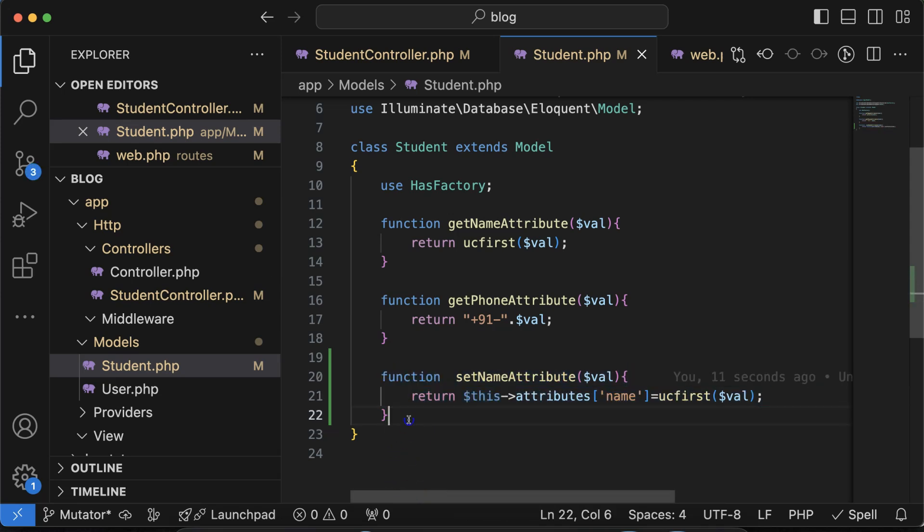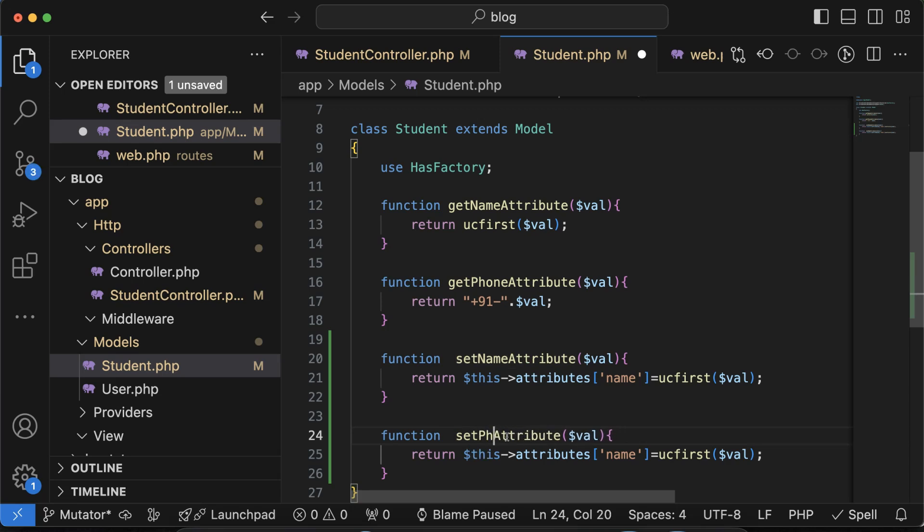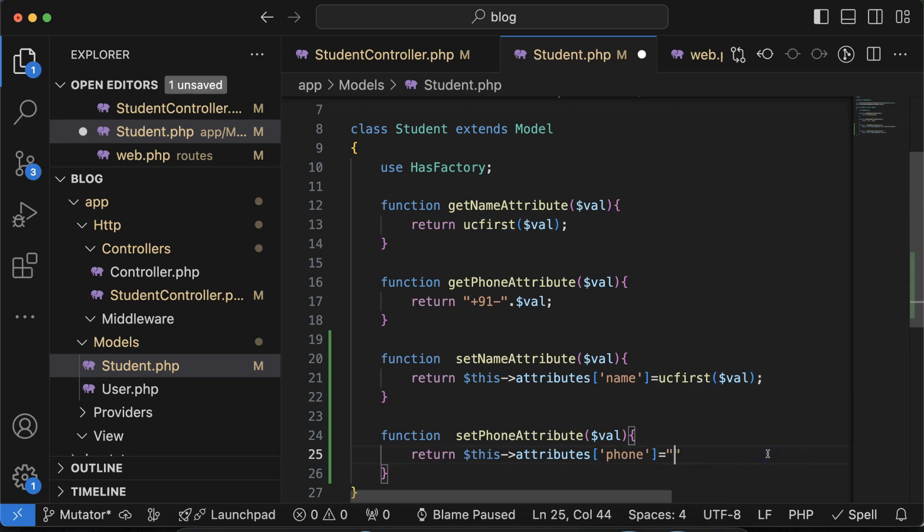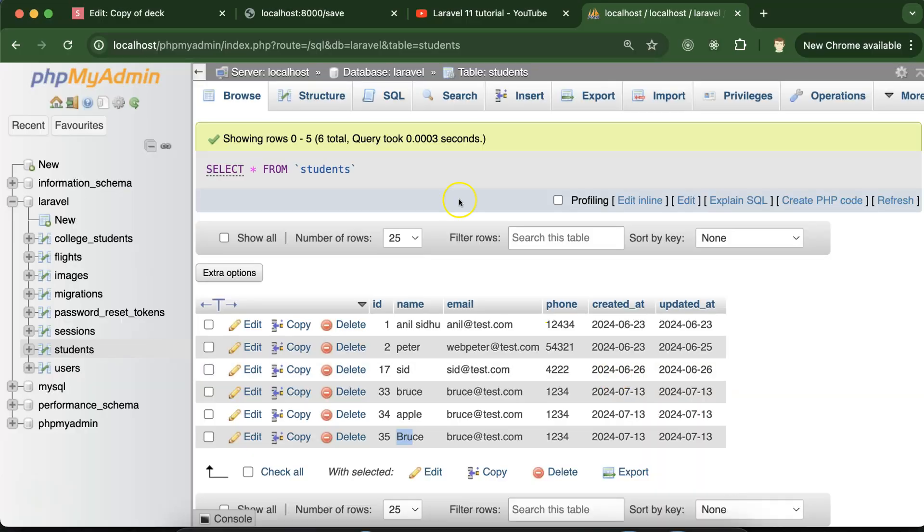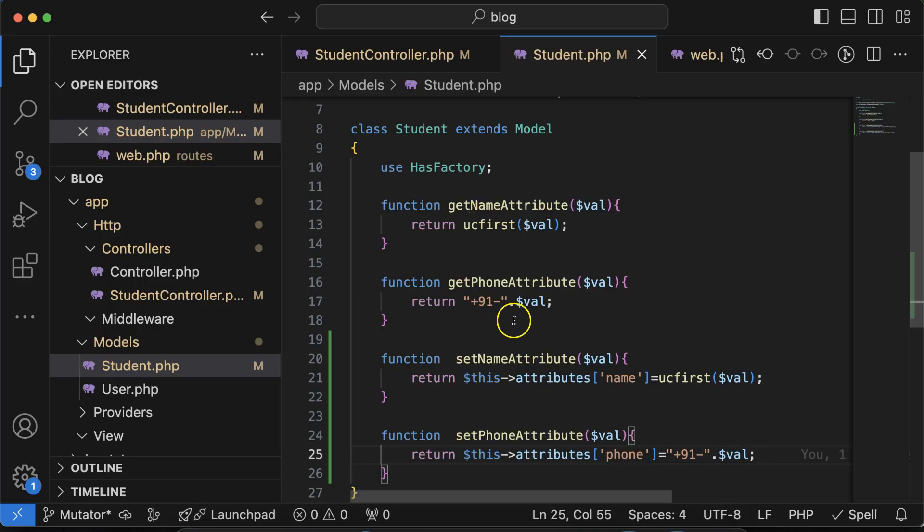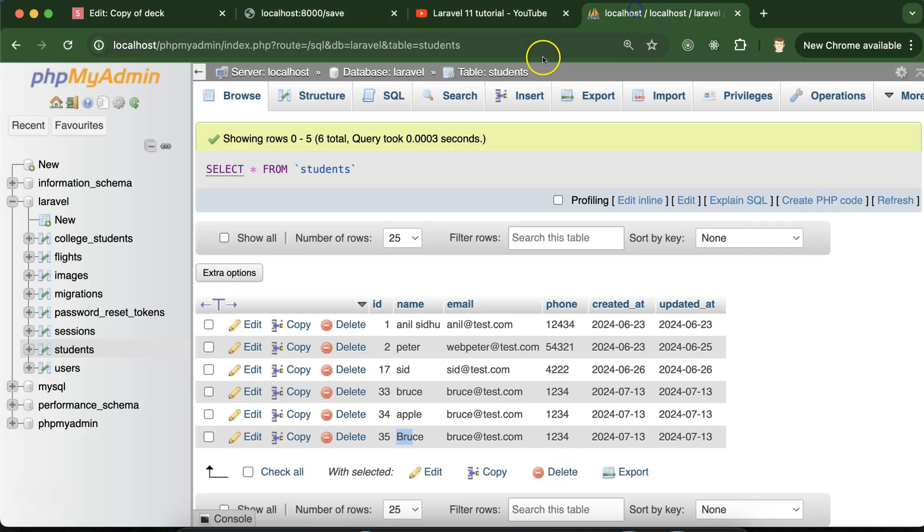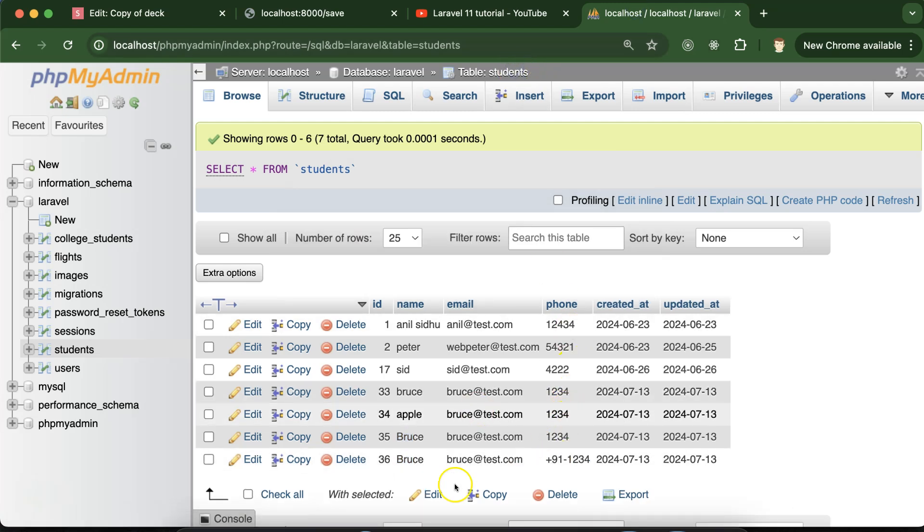Similarly if you want to create one more mutator for the phone number, just use the phone, put phone value, and phone value should be something like plus nine one and then dot val. And now let's store it and you will find that this is the number one two three four and before that the plus nine one will be added, will be added here we go.